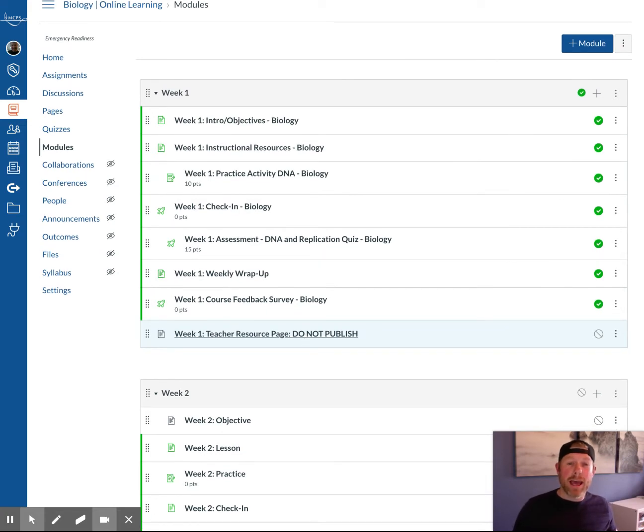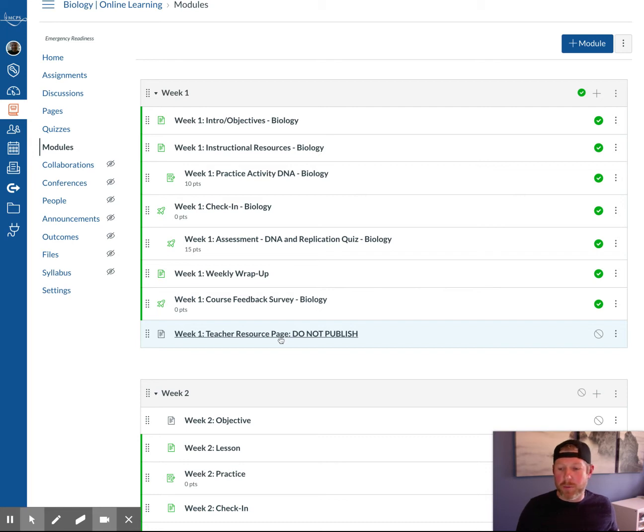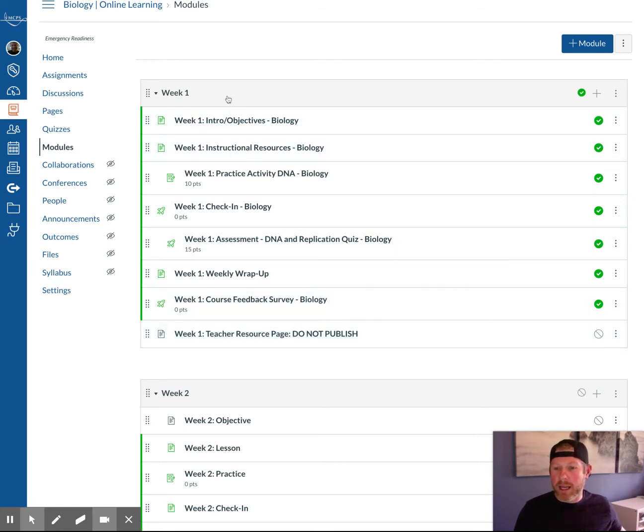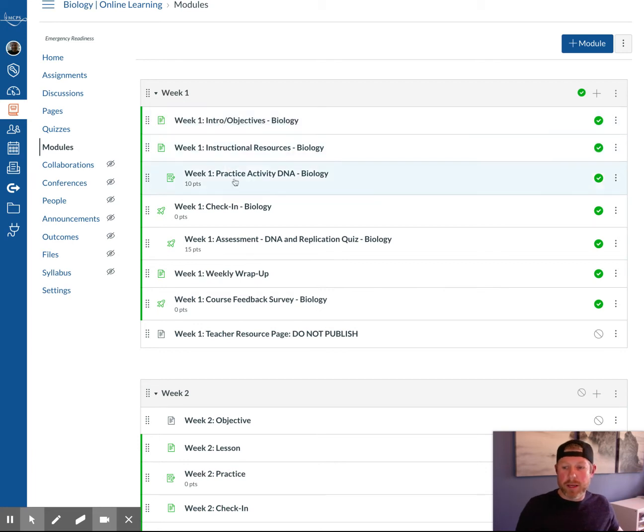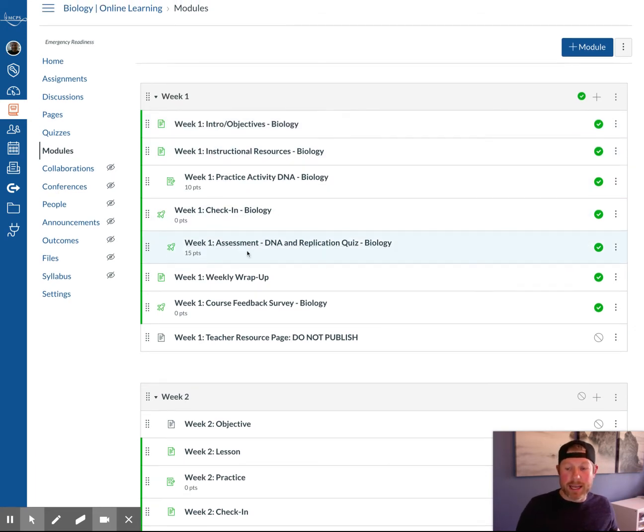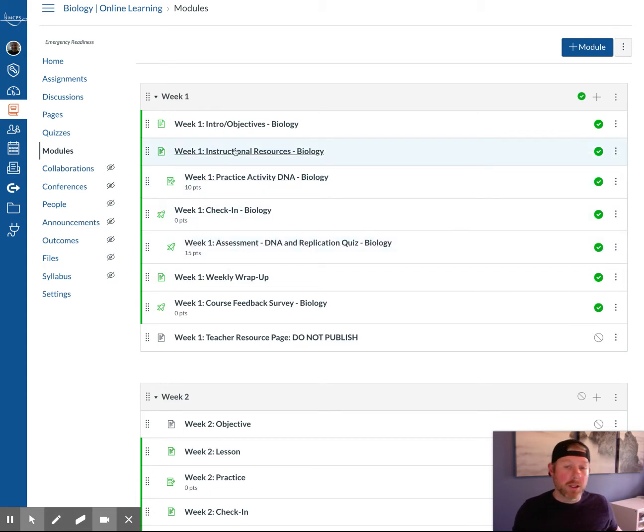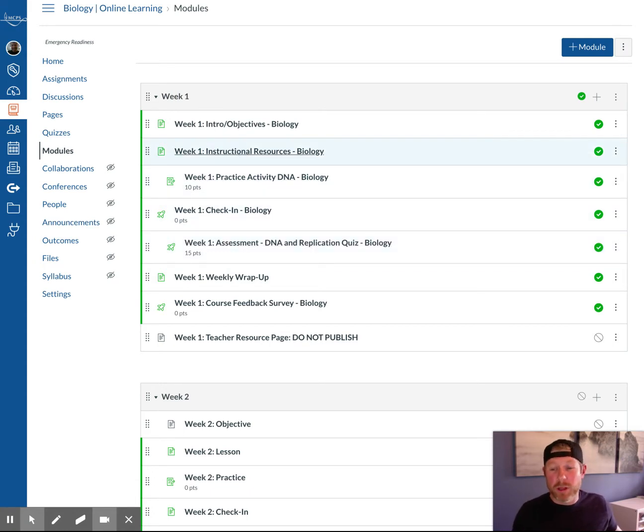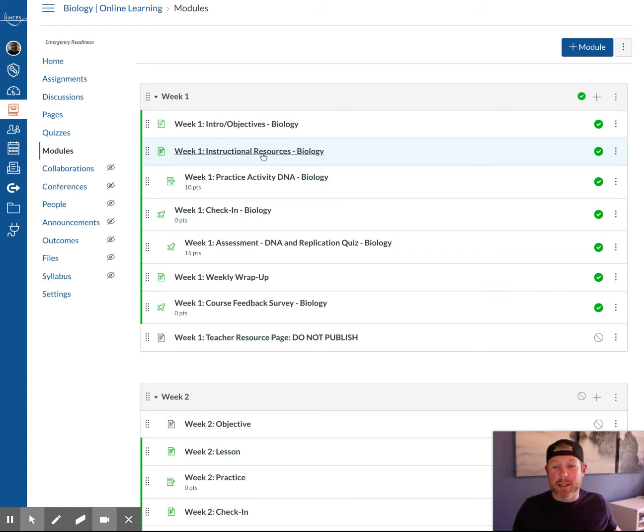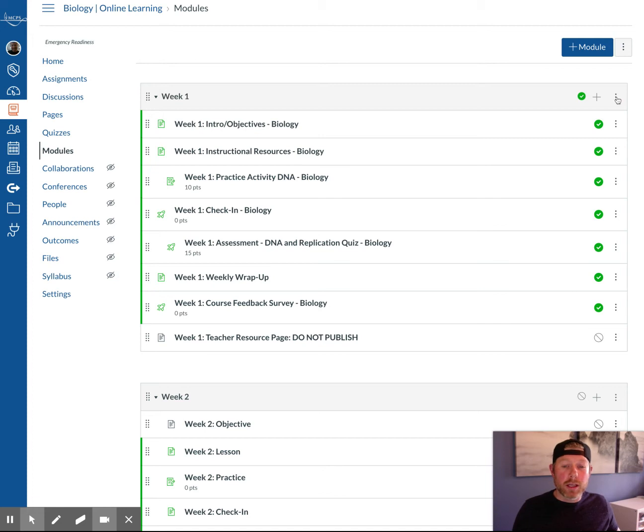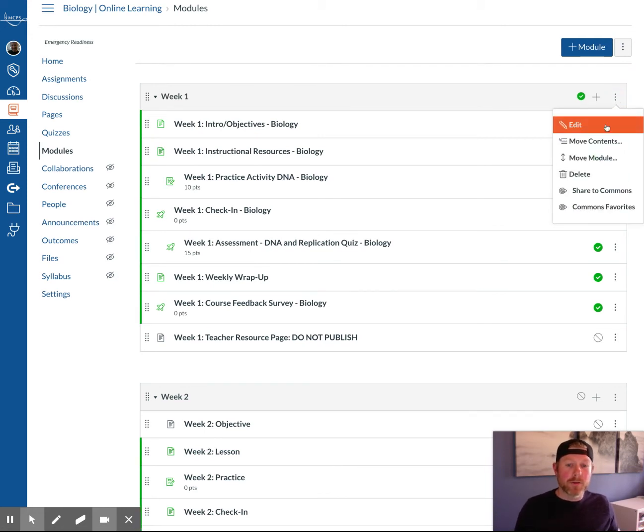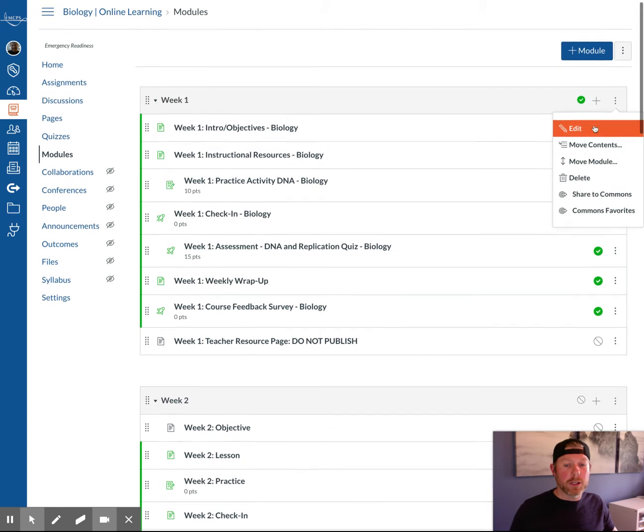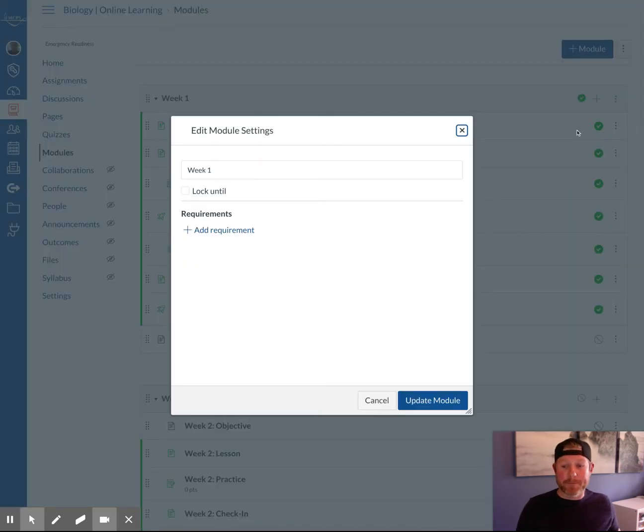Notice everything is published except for that teacher resource page. Don't publish that one. There are instructions on how to unpublish that page specifically. Notice you have everything in sequential order. However, students could jump ahead to the assessment if they wanted to before doing the instructional resources. If you want to stop them from doing that, you can click these three dots over here on any module at the top. Click that, and you click edit.